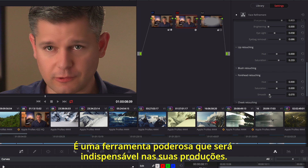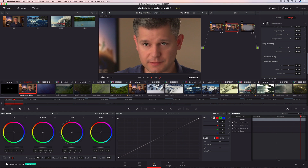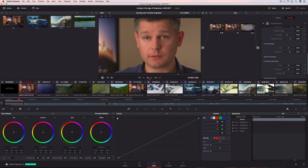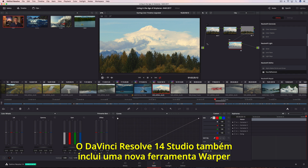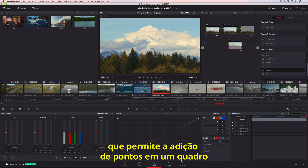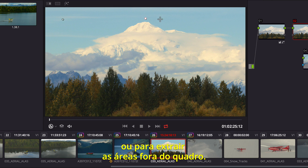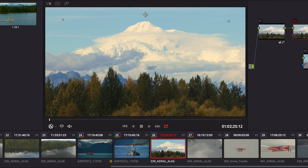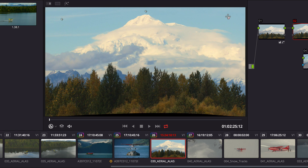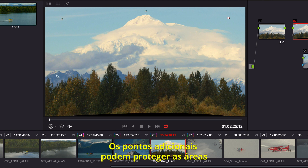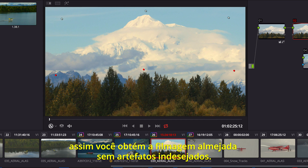It's a powerful tool that you'll find indispensable in every production. DaVinci Resolve 14 Studio also includes a new warper tool, allowing you to add points in a frame to pull areas into alignment or push areas out of frame. Additional points can protect areas that you don't want warped, so you get the shot you want without unwanted artifacts.